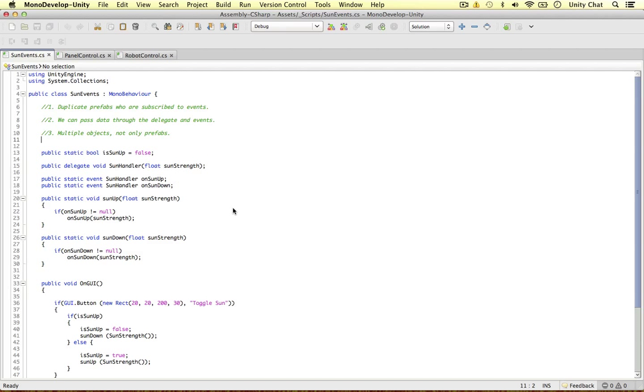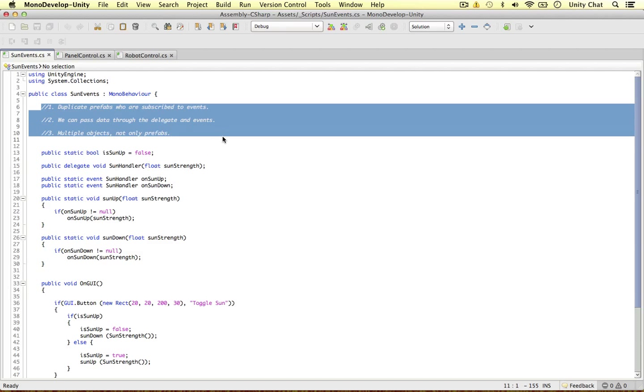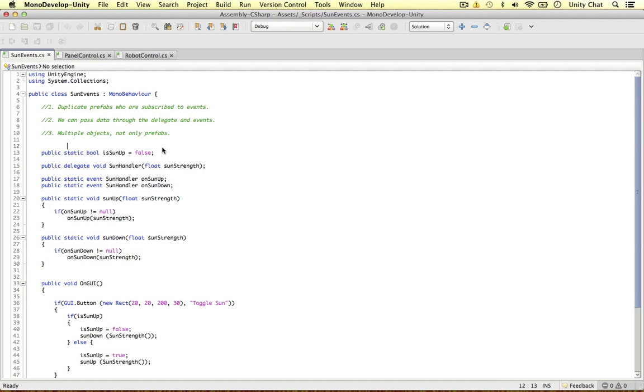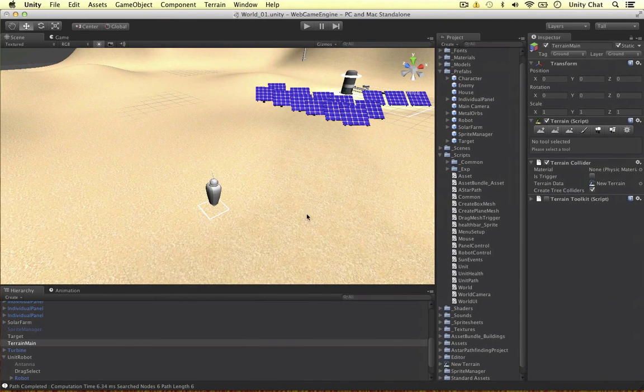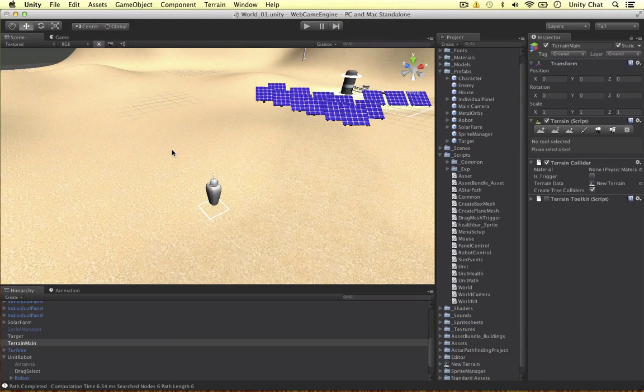In the next video, we'll be moving on with our project, creating our health system and advancing this game. Thanks for watching — I'll see you in the next video. Bye-bye.